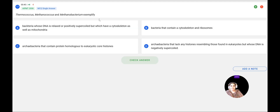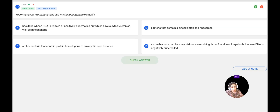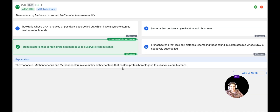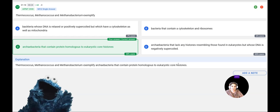Question 17: Dermococcus, Methanococcus, and Methanobacterium exemplify — A: bacteria with a cytoskeleton and mitochondria; B: bacteria that contain a cytoskeleton and ribosomes; C: Archaebacteria that contain proteins homologous to eukaryotic core histones; D: Archaebacteria that lack histones but whose DNA is negatively supercoiled. These organisms are Archaebacteria that contain proteins homologous to eukaryotic core histones. The correct answer is C, confirmed correct.